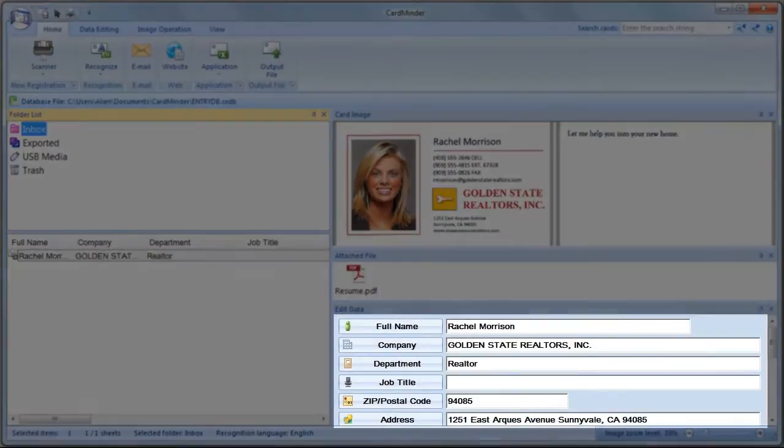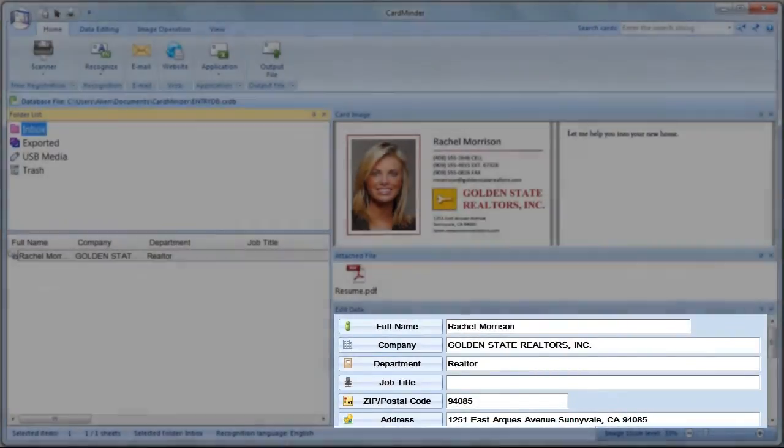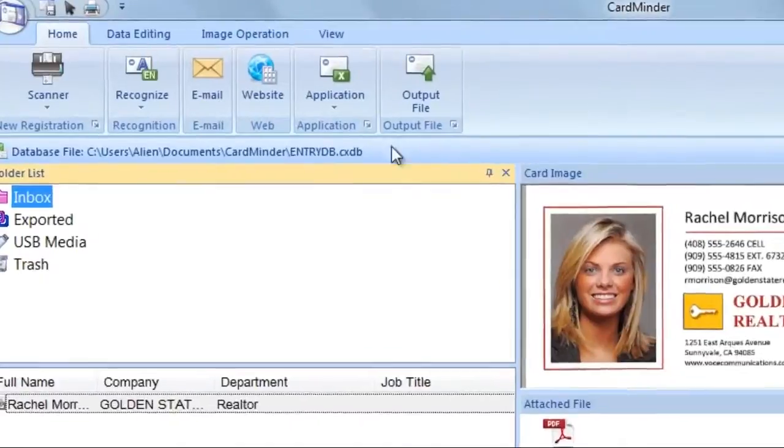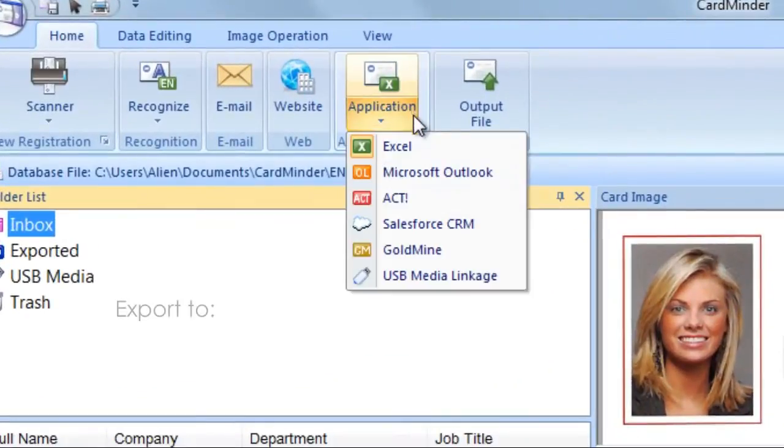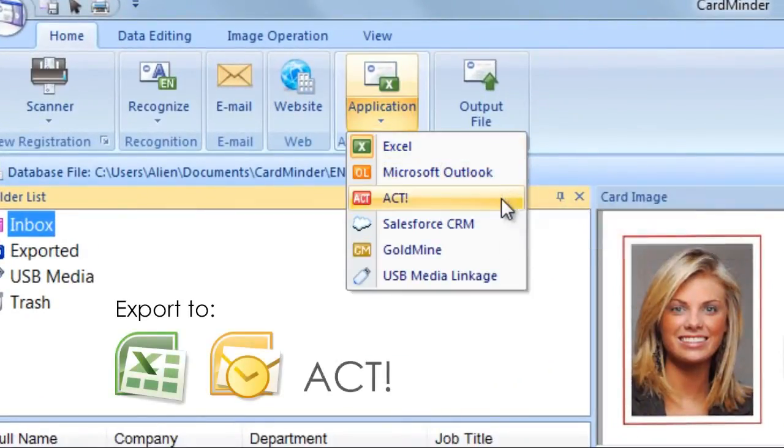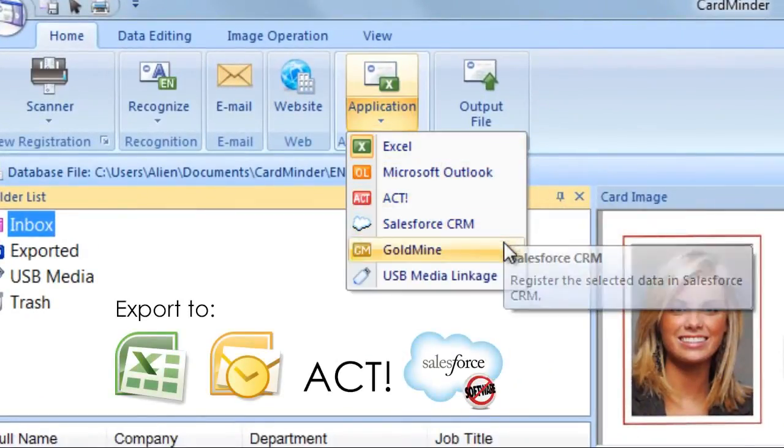Once you have verified the extracted information, you can easily export your contacts into applications such as Excel, Outlook, Act, Salesforce, and many others.